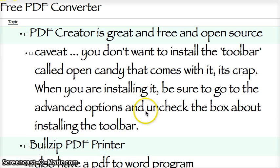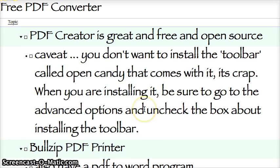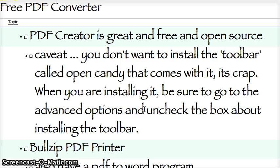The first one is called PDF Creator. It's great — it's free and open source. The caveat is you don't want to install the toolbar. It comes bundled with a toolbar, and people have complained a lot about it. But the core software is so good that when you're installing it, just go into the advanced options and uncheck the box to install the toolbar.